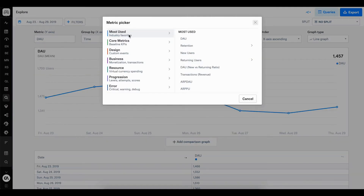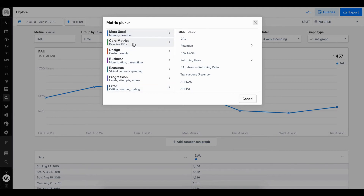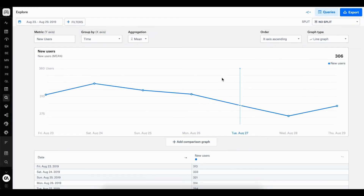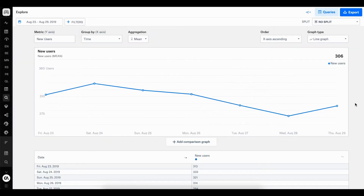I've got a list of categories which each contain their own metrics. For this example, I'm looking for the metric new users. So I can go to core metrics, find new users, and apply the metric. Now I've got the metric new users loaded for the period of the last week.